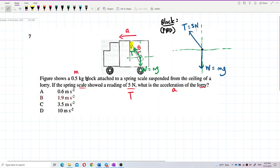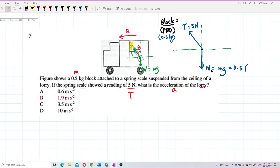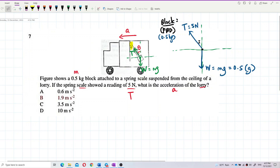The mass is 0.5 kilogram. So we can write that the weight is 0.5 multiplied by gravity. Another thing is theta — we can draw theta on the diagram. Theta is over here, and by alternate angles, the angle is with the y-axis.